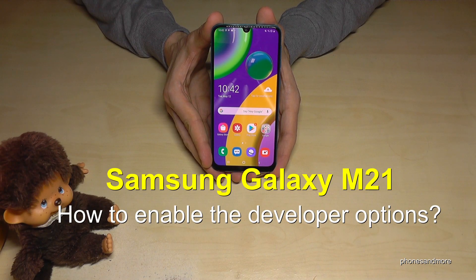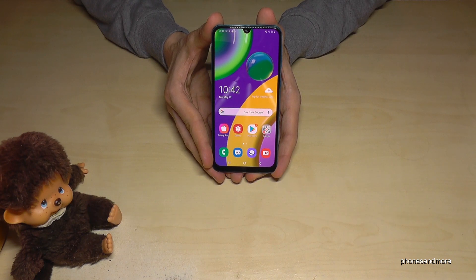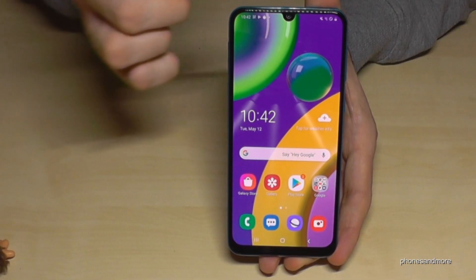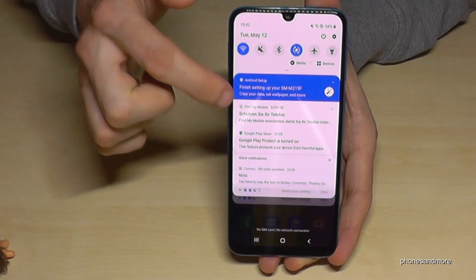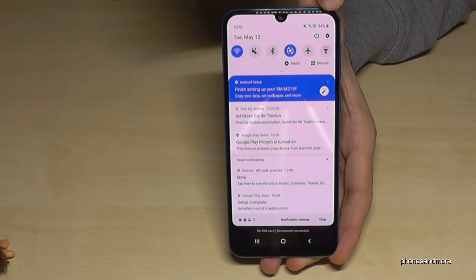Hello everybody. I want to show you this video on how to enable the developer options on the Samsung Galaxy M21. What we need are the settings, so just scroll down here and open the Settings.